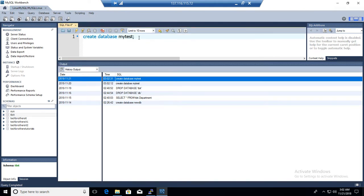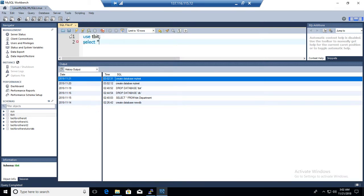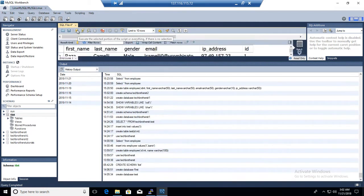Now if we want to run a select query — let's say 'use TBIT' and 'select * from employee' — let's run these two queries and see what happens.